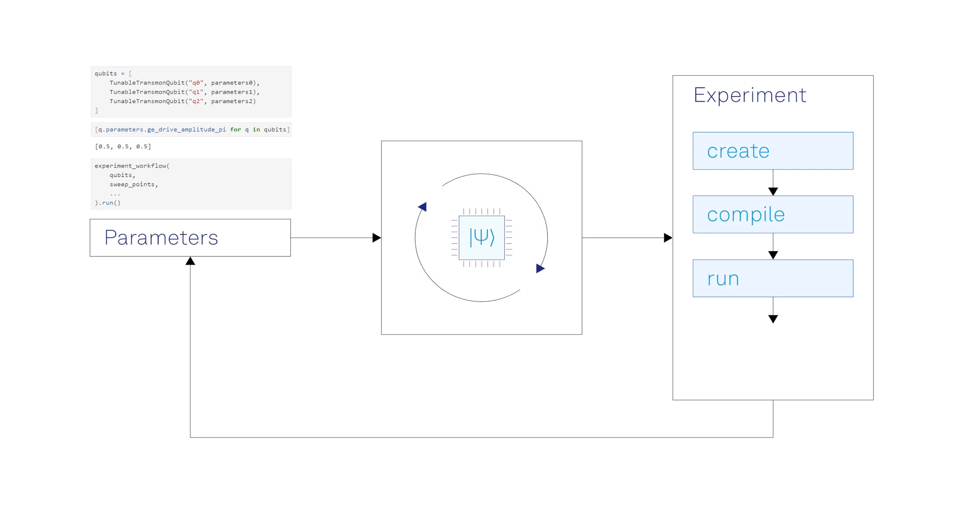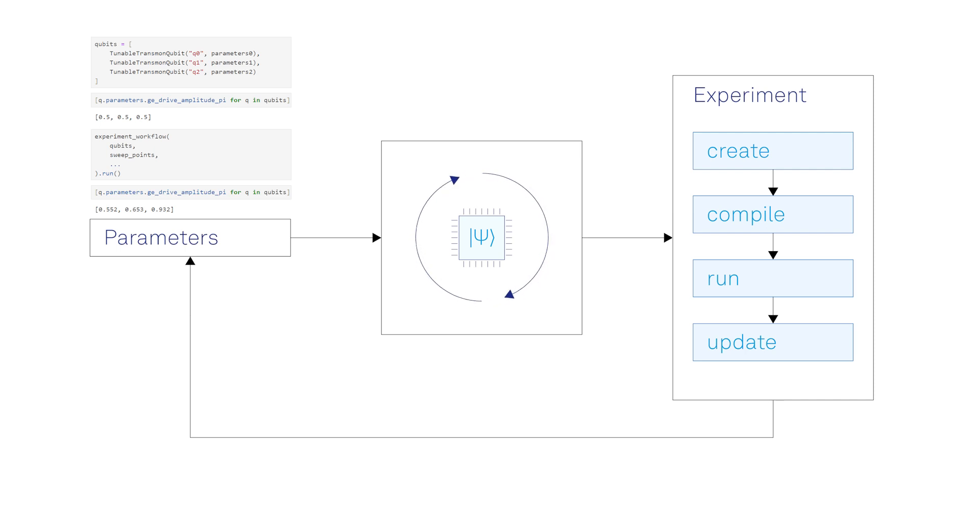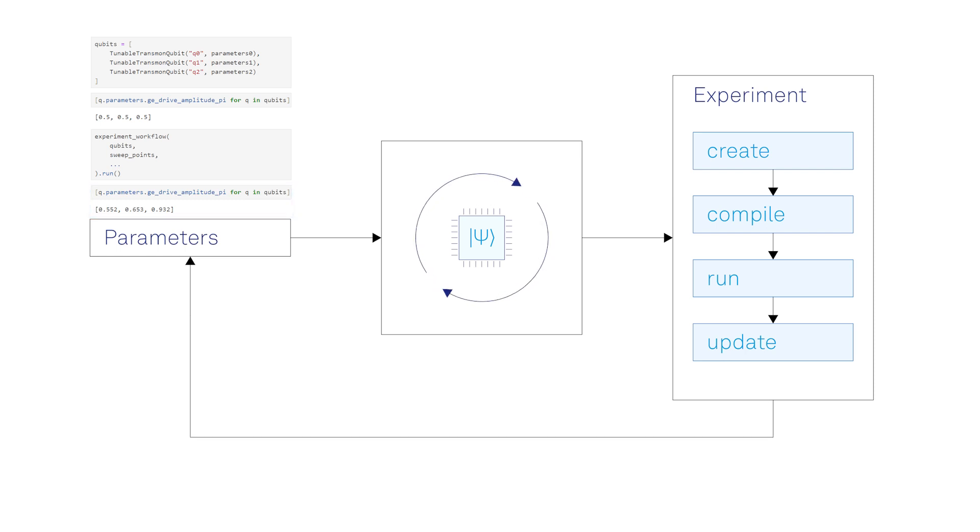The data returned after executing the experiment is then analyzed to extract the updated values of the relevant physical parameters of the qubits or the setup. These new tuned-up values will update the previous parameter values in the corresponding objects.